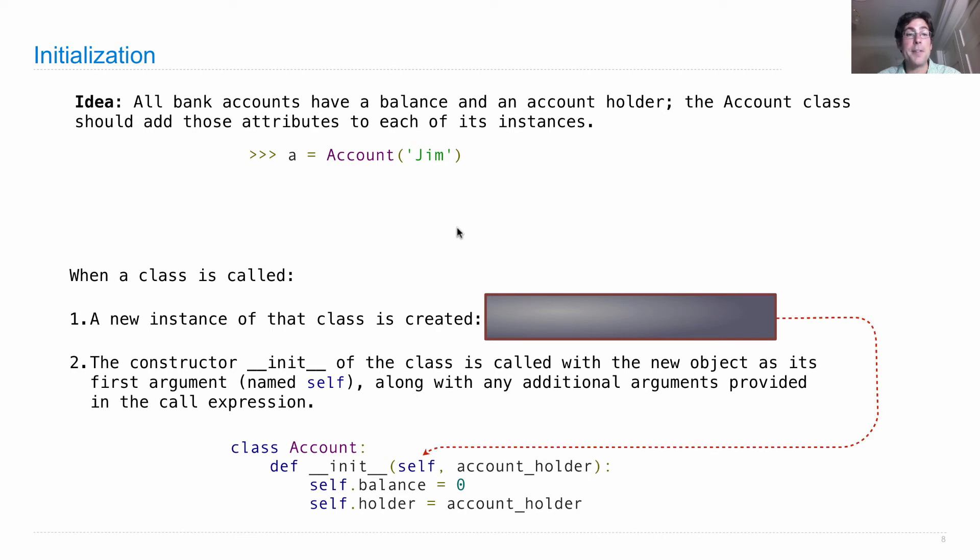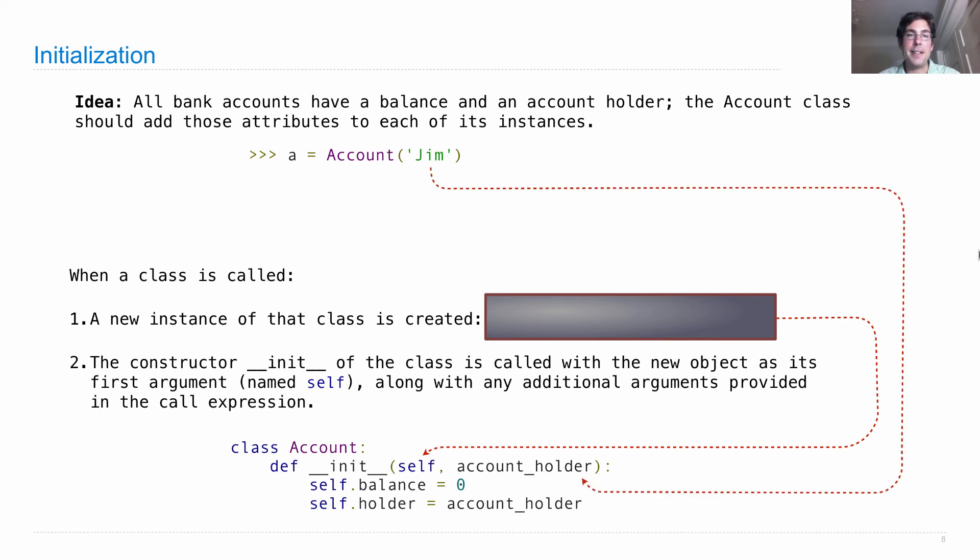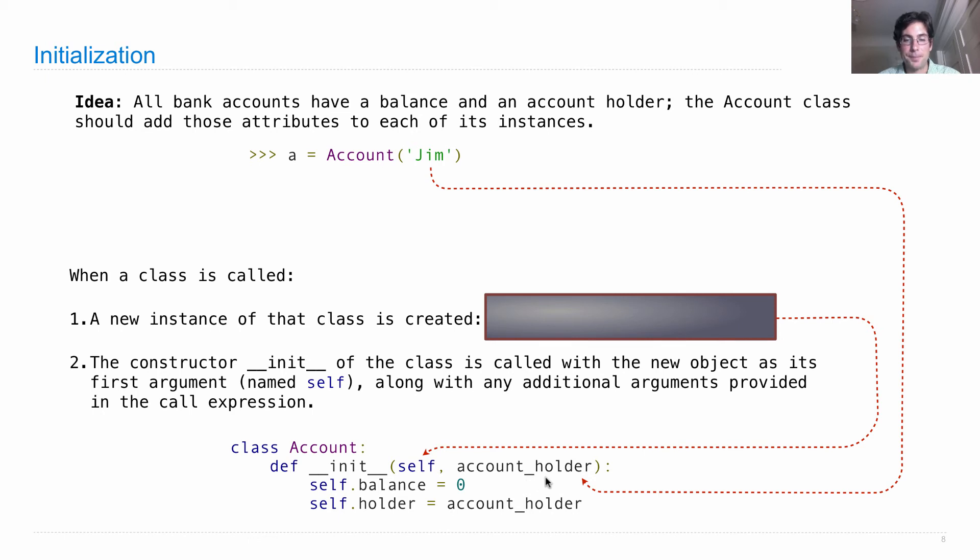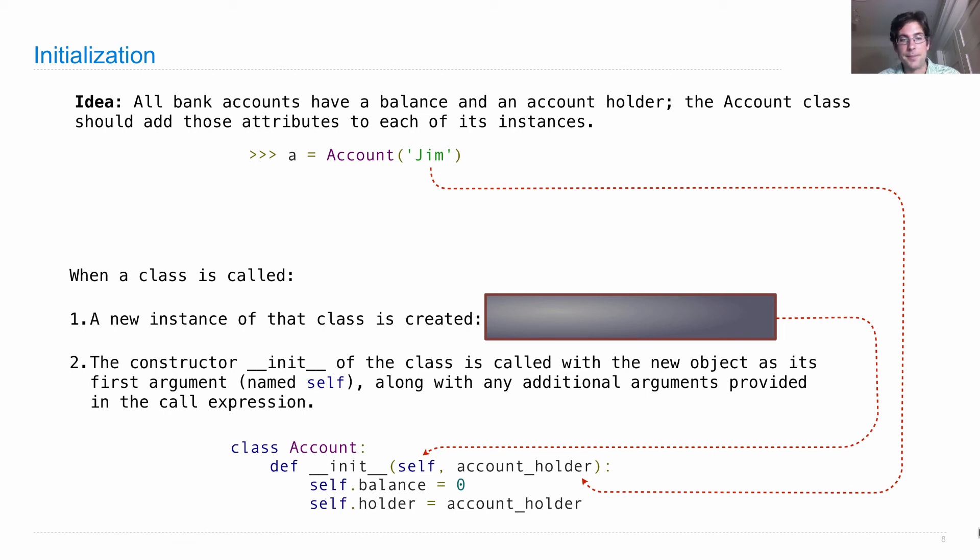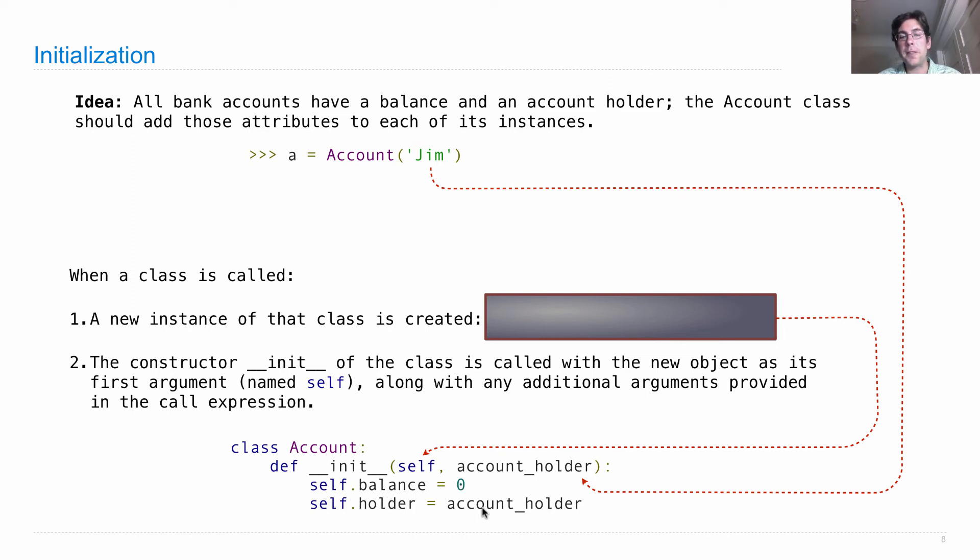Okay, so we created a new instance of the class. We passed that in itself. Whatever else we pass here in this call expression will show up as an additional argument to __init__. And then __init__ is just a function. So its body gets executed whenever it gets called, which means that we set the balance to zero and the holder to the account holder.